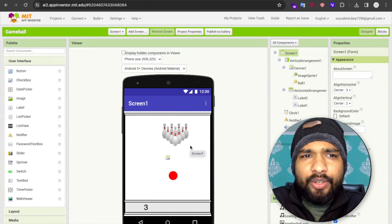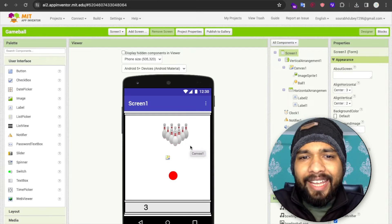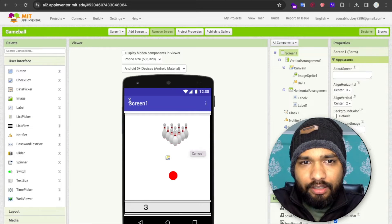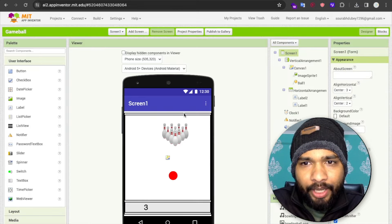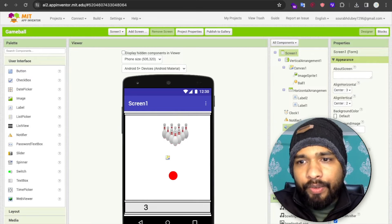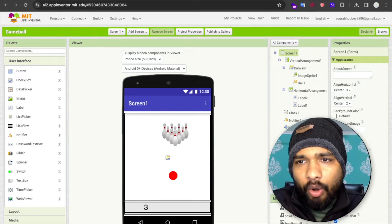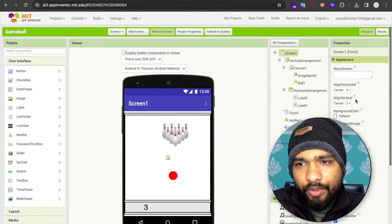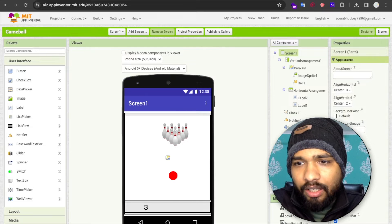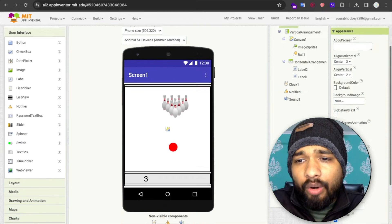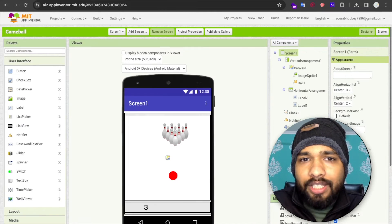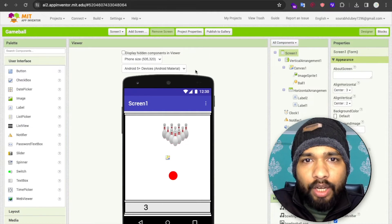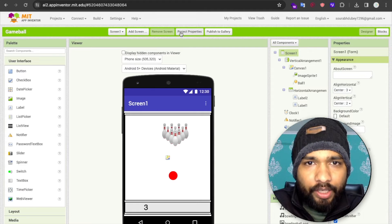Hello guys, in this video I'm going to show you how we can change the app icon of our MIT App Inventor app. Before, there was one option at the bottom to change the icon, but you will not find that option there anymore — it has moved to the Project Properties.